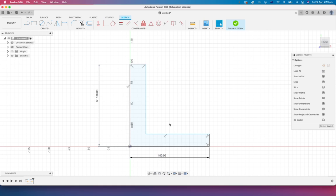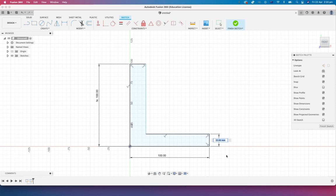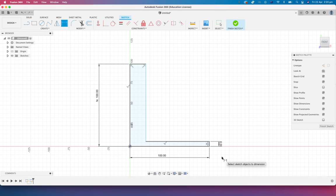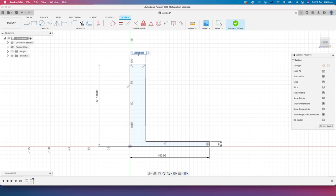Let's do the same with the actual thickness of the object also. So I'm just going to put a dimension on this side here. And I'm going to say that this is 6 mil. And on this side here, we'll put a dimension. We can see it's currently 20 millimeters.